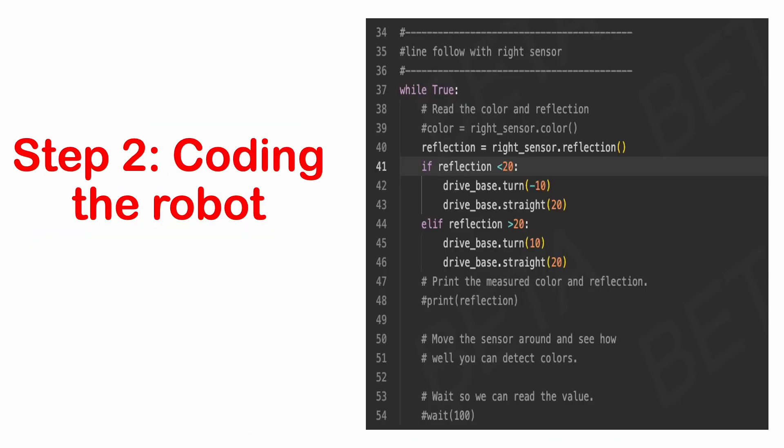Now we know what numbers we need to put in, we need to tell the robot how to move. To do this, we need to code the robot.